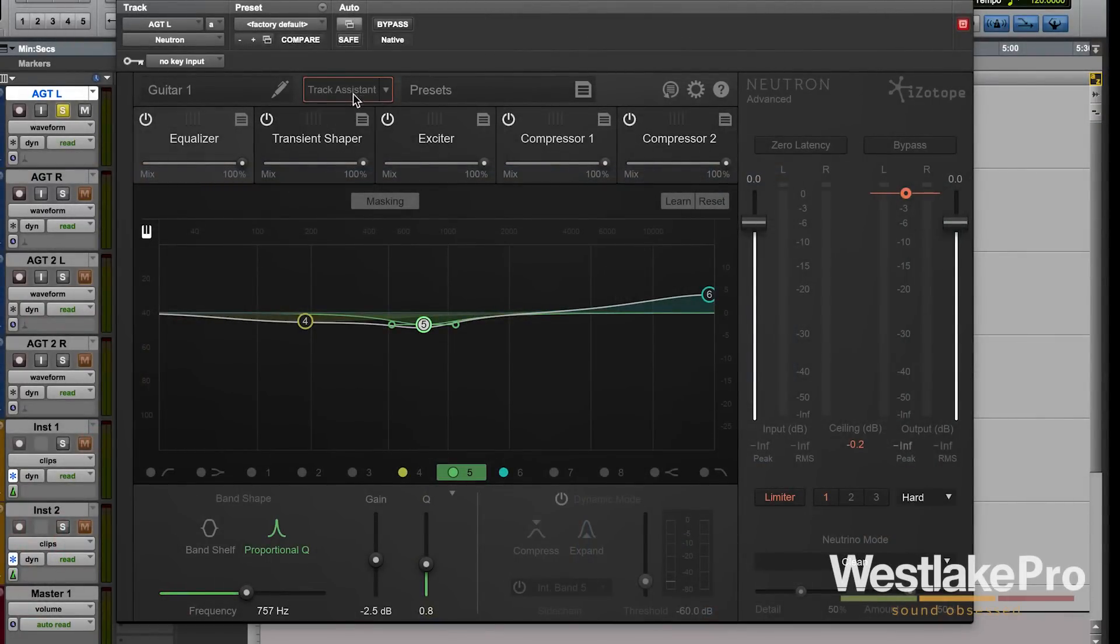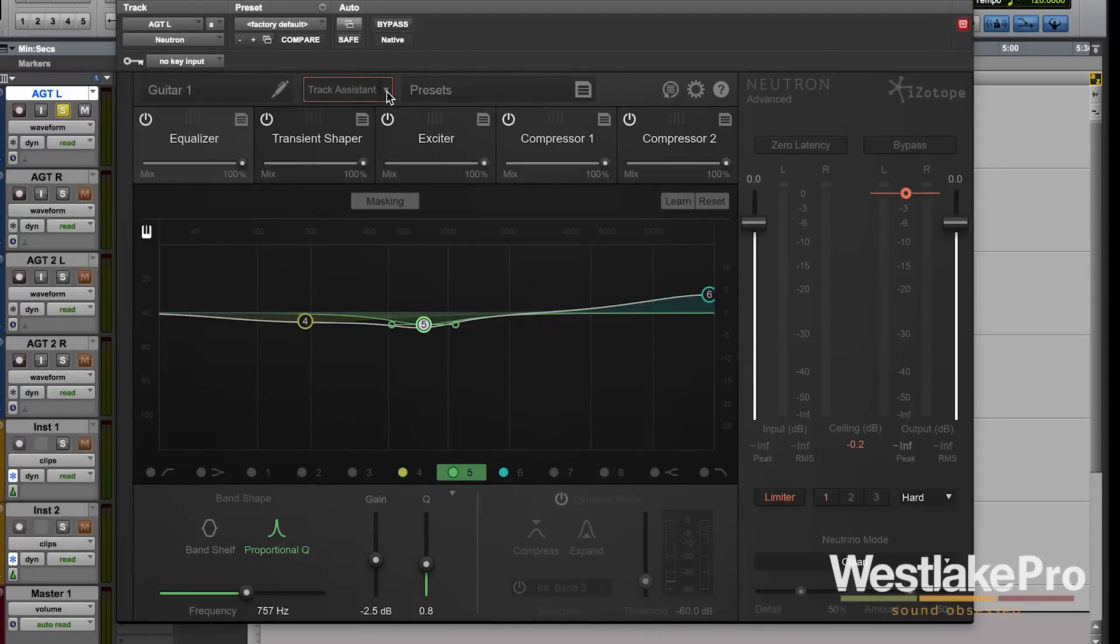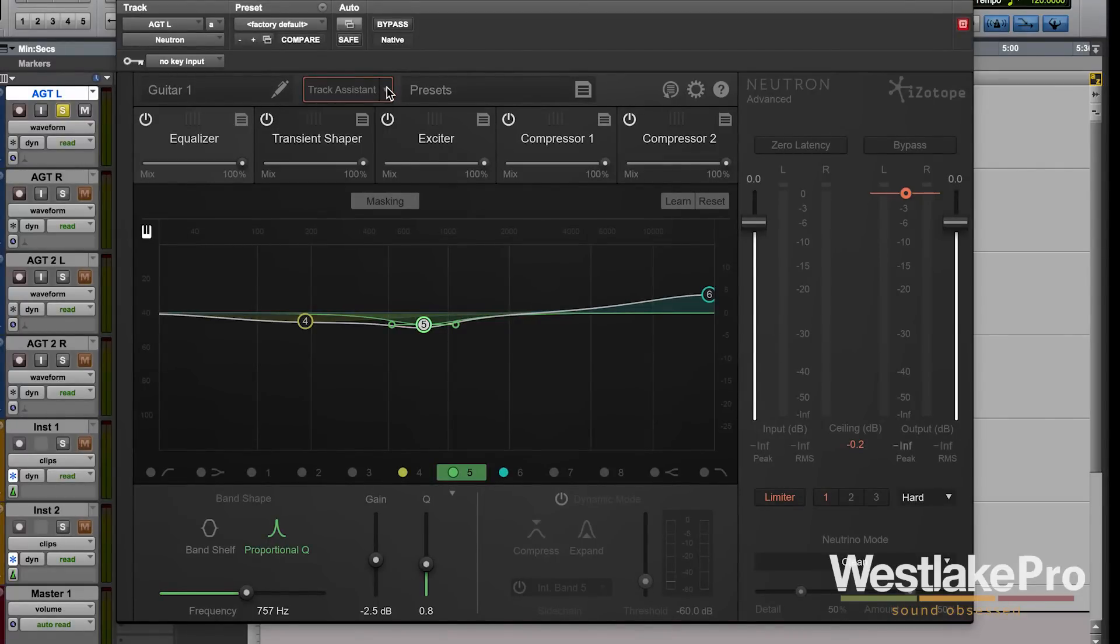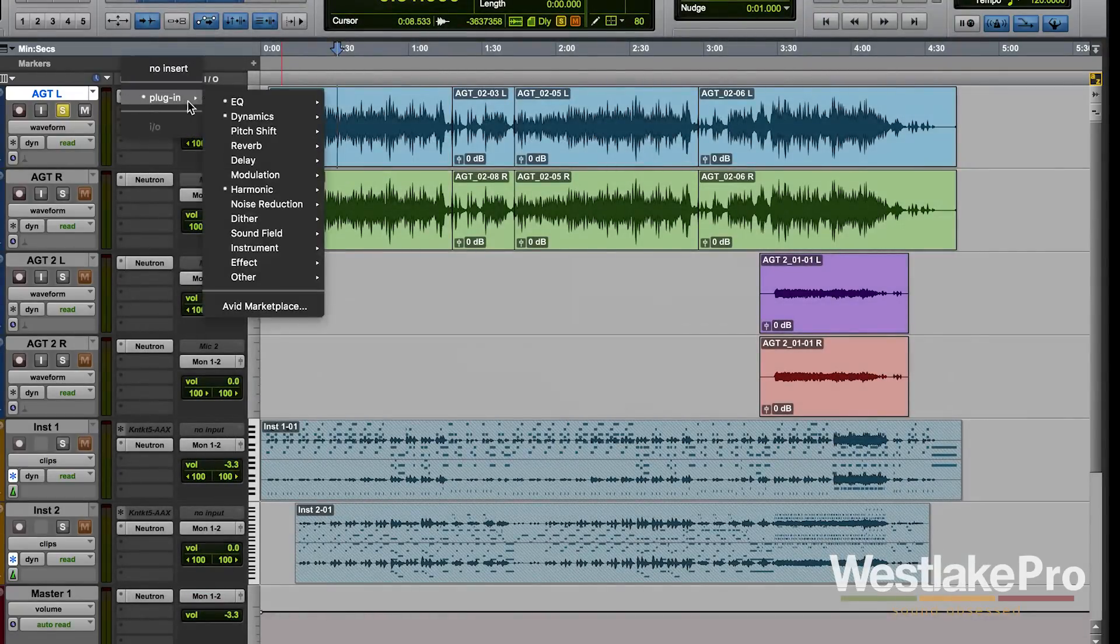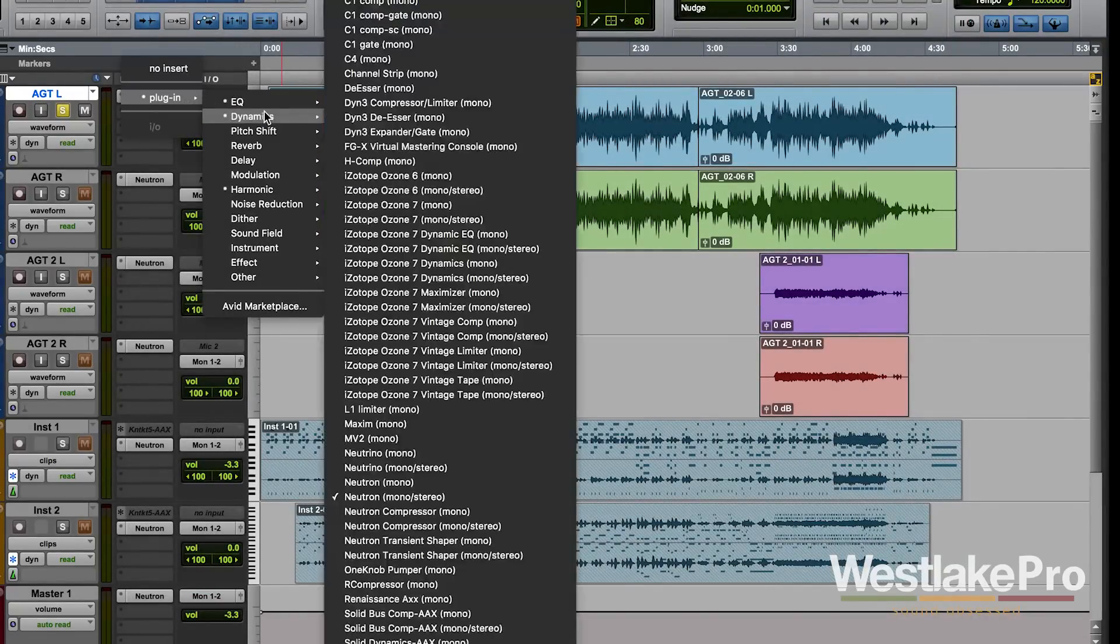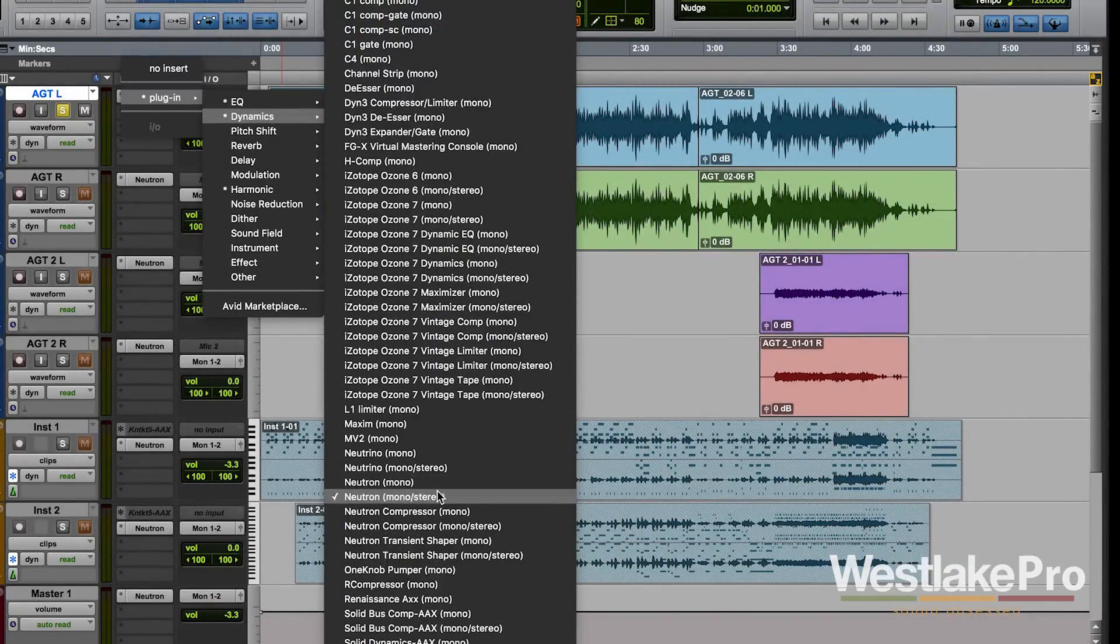Let's take a look at Track Assistant. We're going to be looking at the different modes and presets within Track Assistant as well as how to use it. I'm going to load a new version of Neutron into this acoustic guitar track so that we're starting fresh.